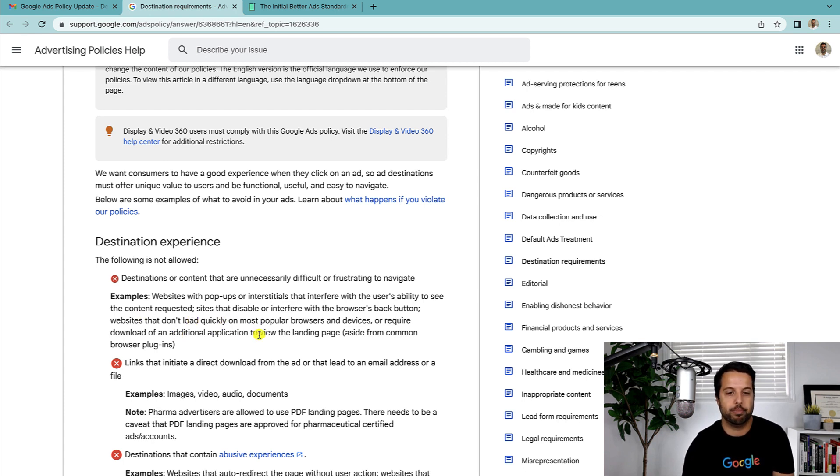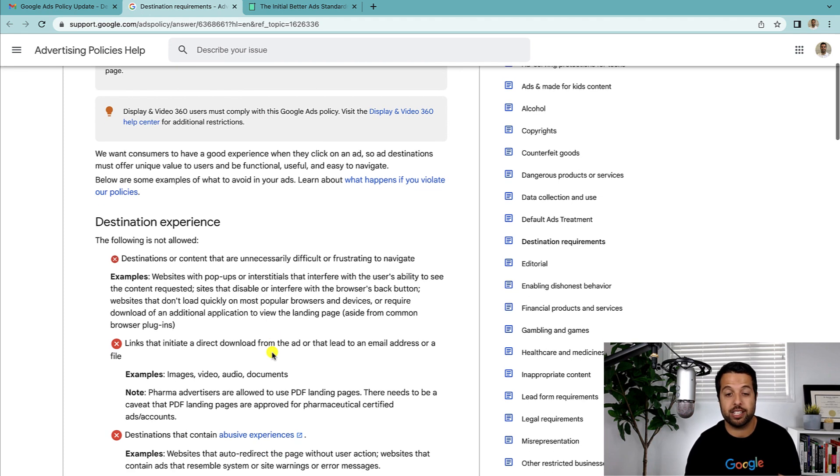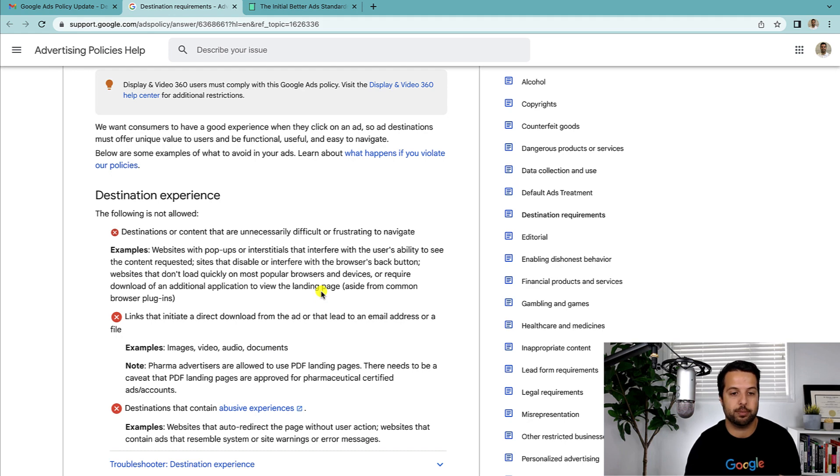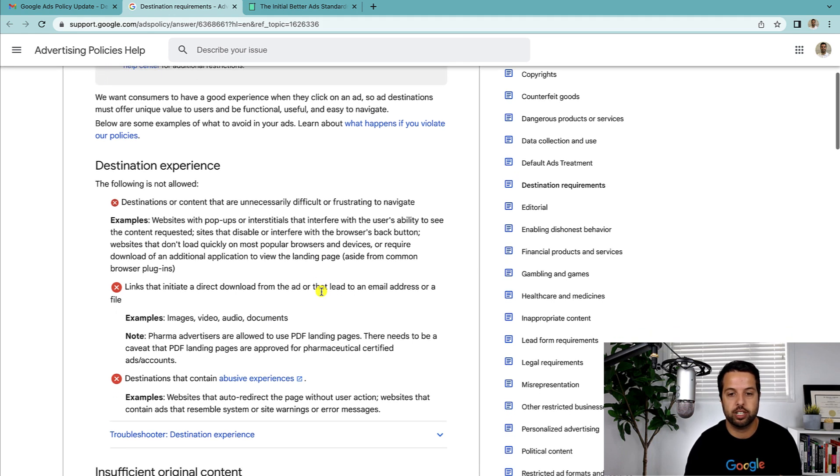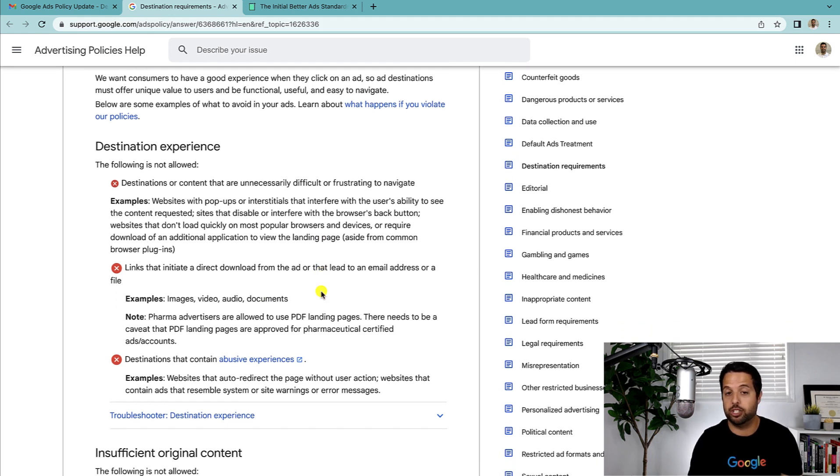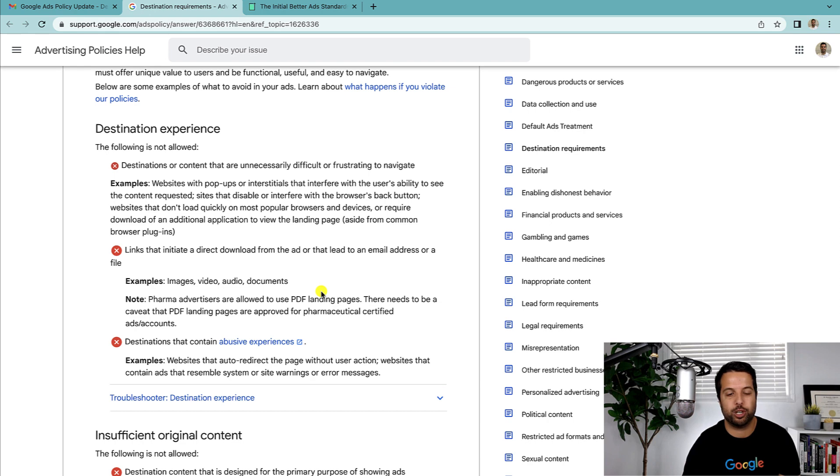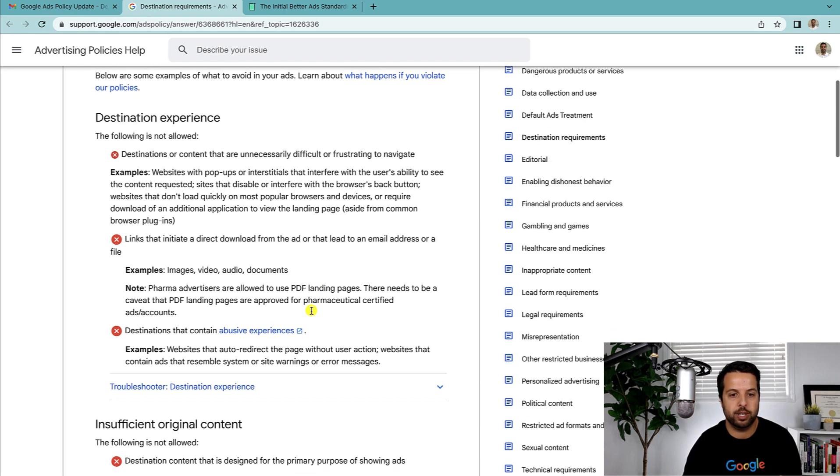The next thing is websites that don't load quickly. Everyone tries to have a fast loading site, but now I guess you could get disapproved for it, or probably in the past as well. Again this might be the old policy with nothing updated yet, but something we should all be trying to do anyway.